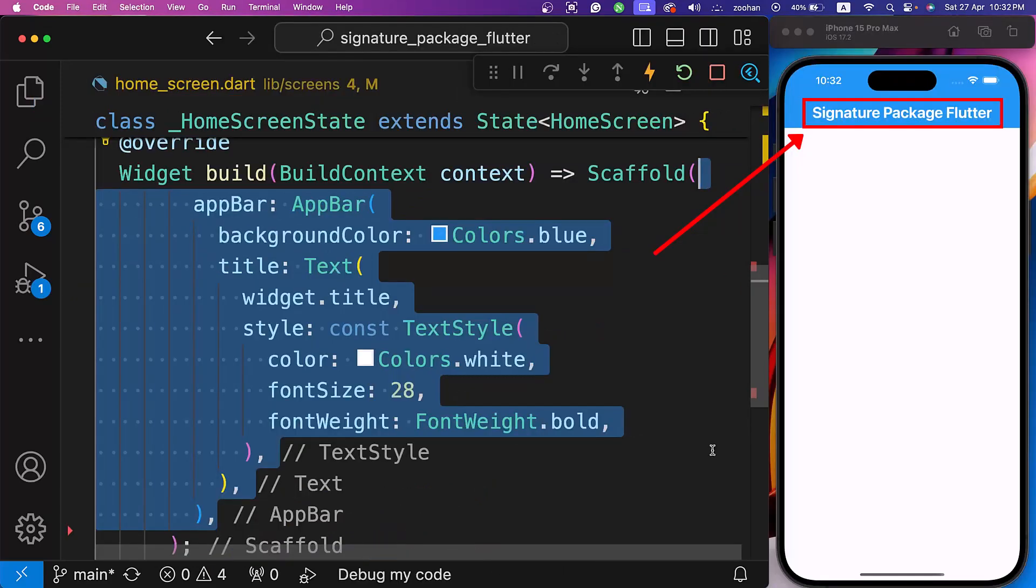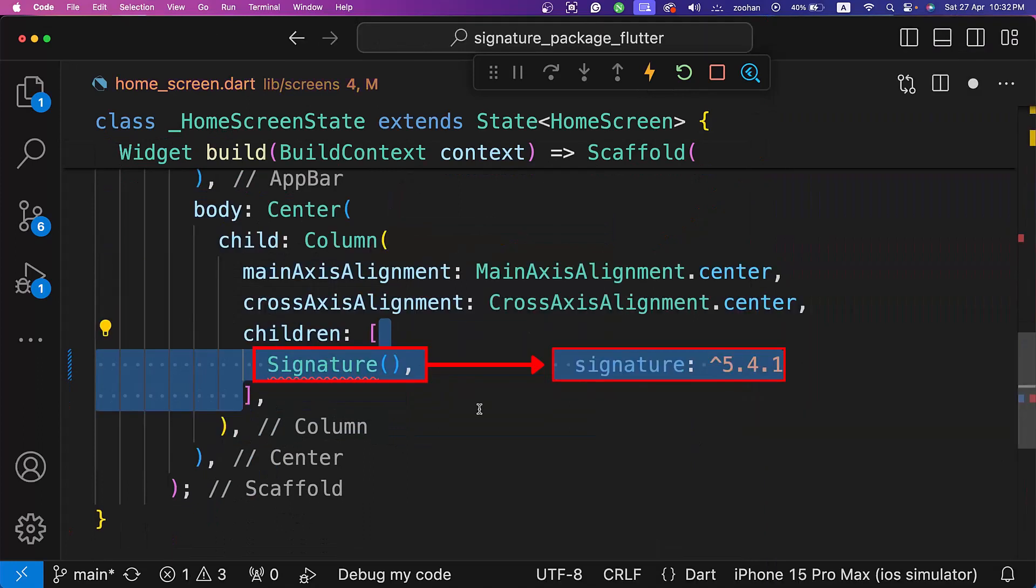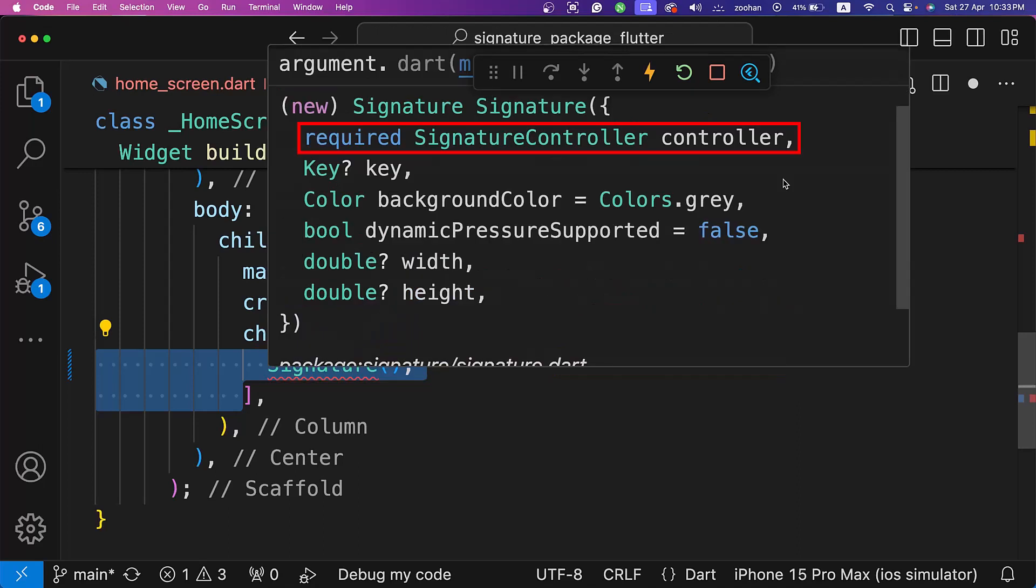In the scaffold, let's include an app bar and a column centered within the body. In the column, let's place a signature widget from Flutter's signature package as the first child. The widget requires a controller parameter, while properties like background color, dynamic pressure supported, width, and height are optional.